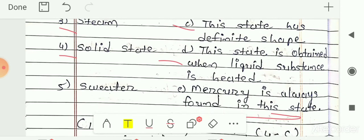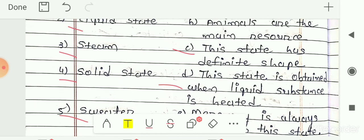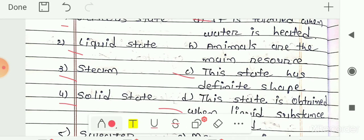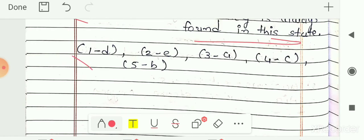Last, fifth number is sweater. The correct answer is option B — animals are the main sources, because we get sweaters from wool, and we get wool from sheep or goat, which are animals. So animals are the natural resource for sweaters. The answers are also given below, so you can check your answers from there.